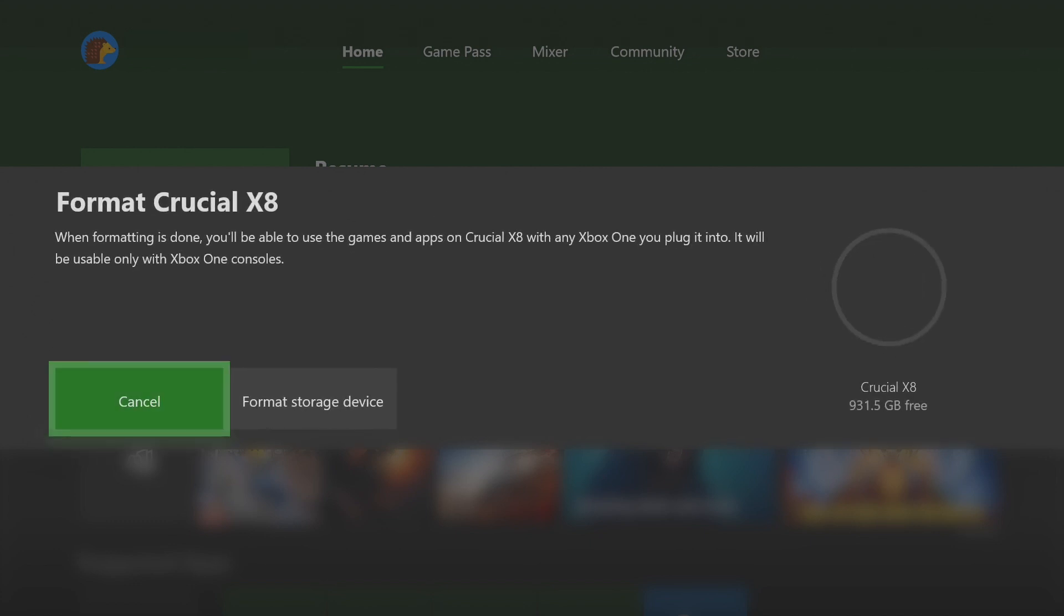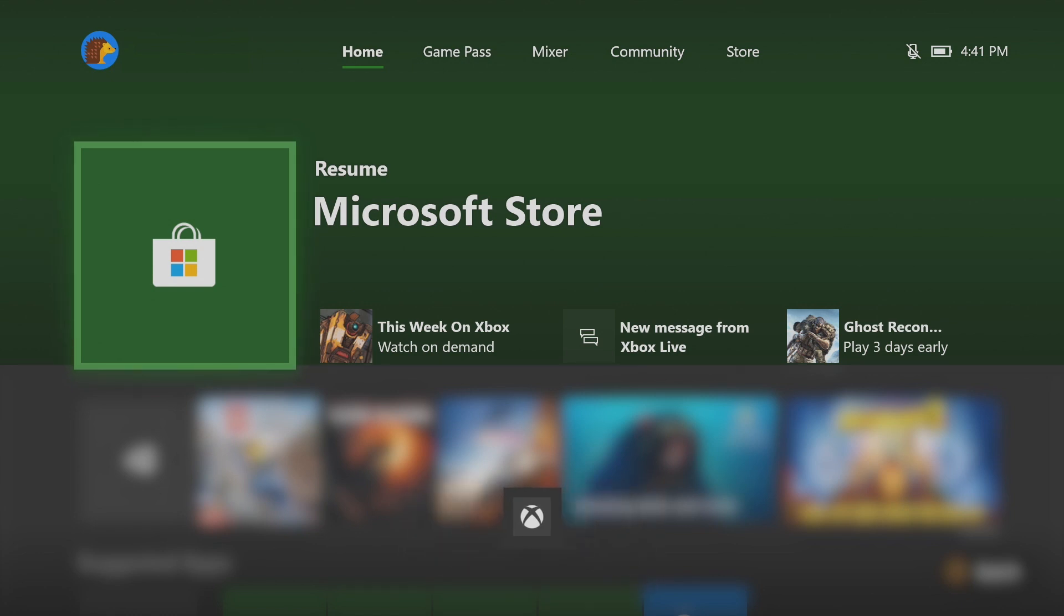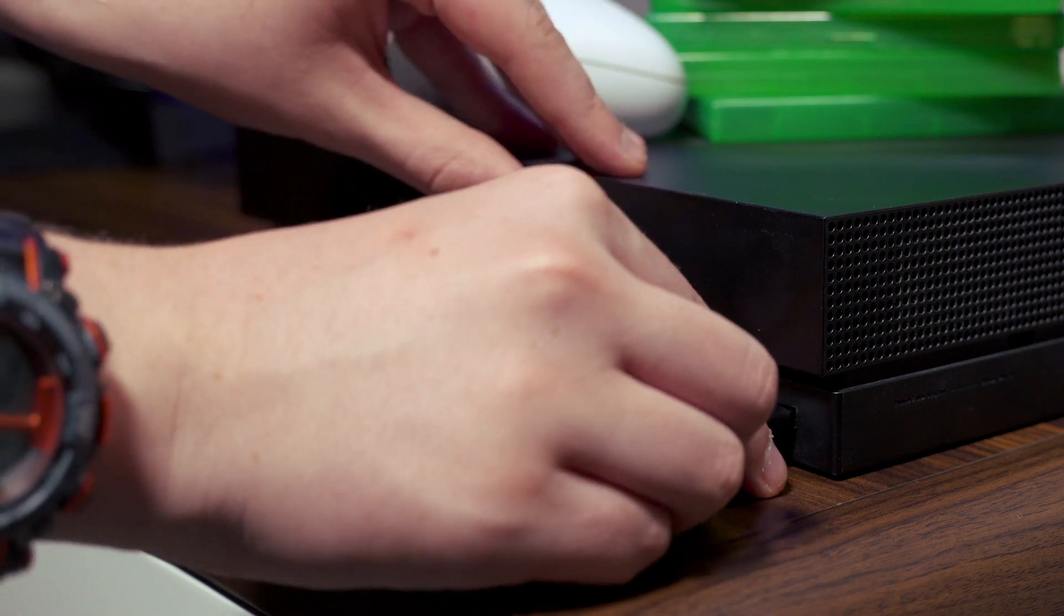After you click Format Storage Device, you're done. Your Crucial portable SSD is now formatted and ready to use, at home or even on your friend's Xbox One.